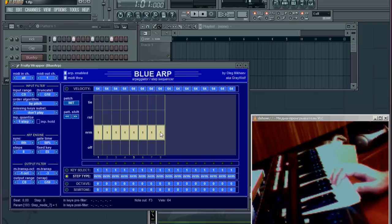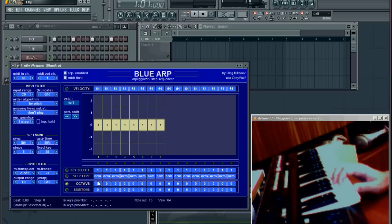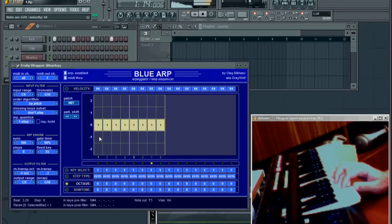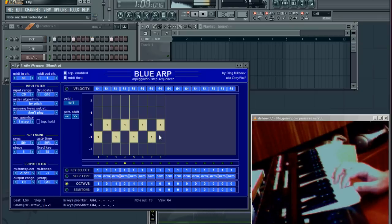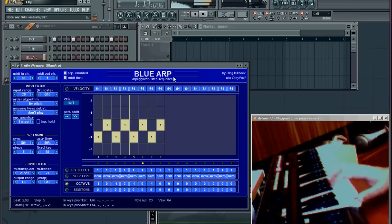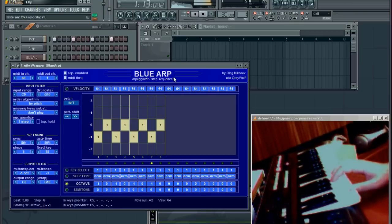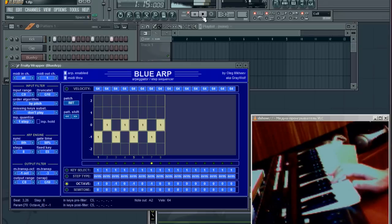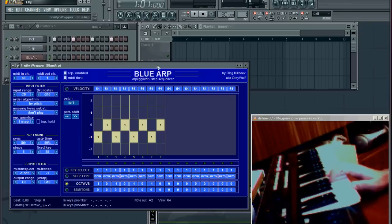In my case I want to create a simple bass pattern, so I'll go to the octave bar and create a pattern like this. And now I'll adjust it in real time.